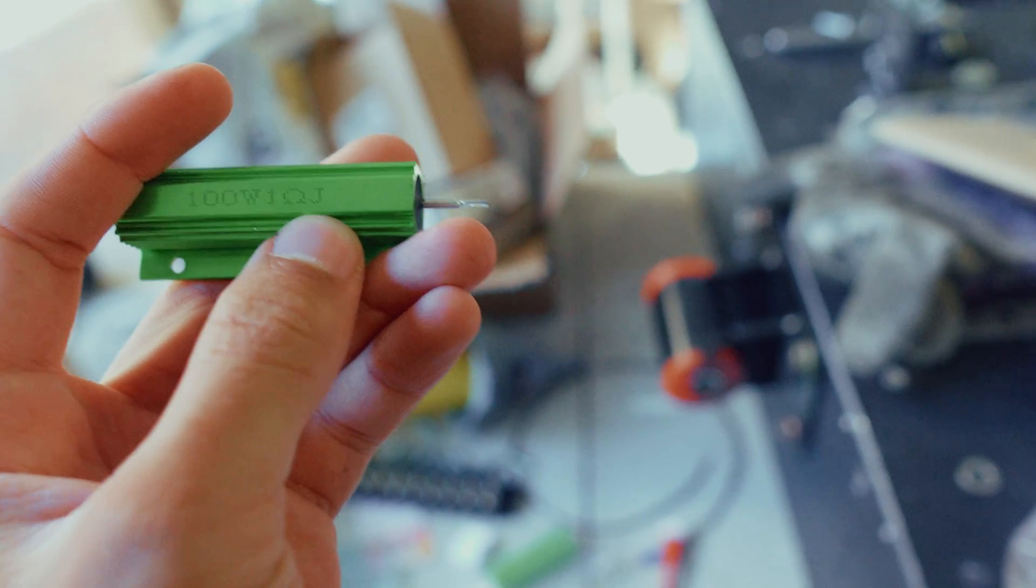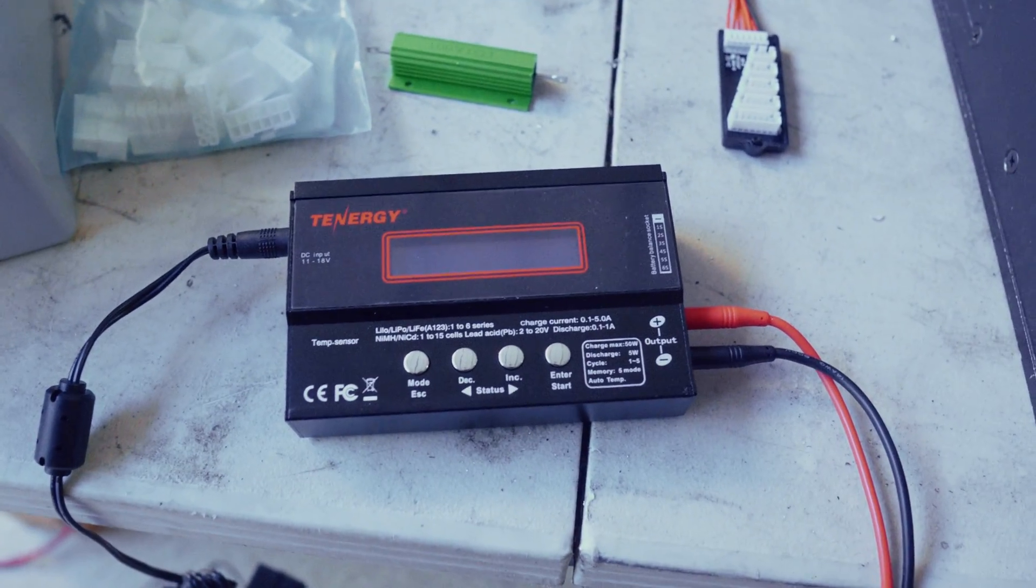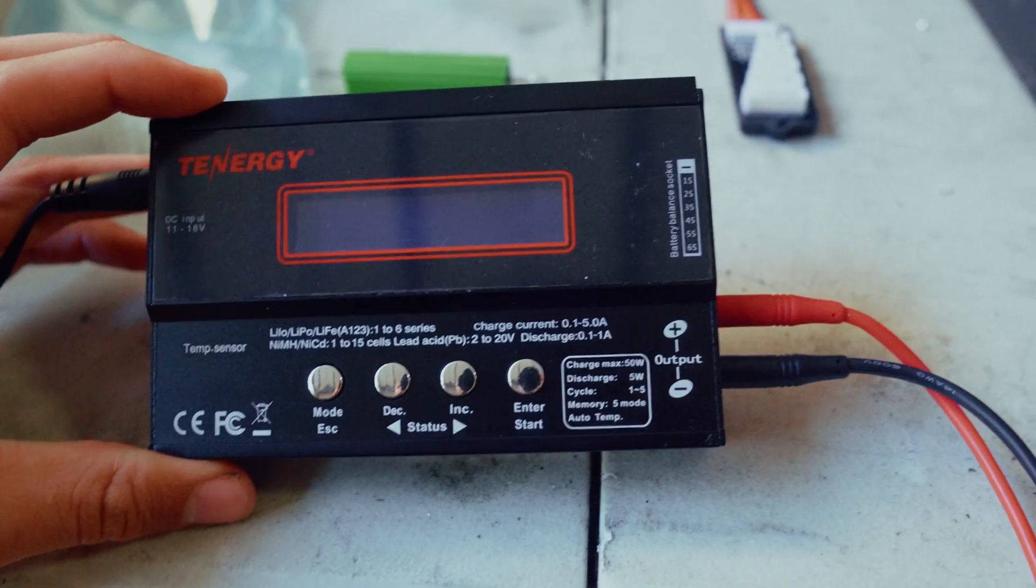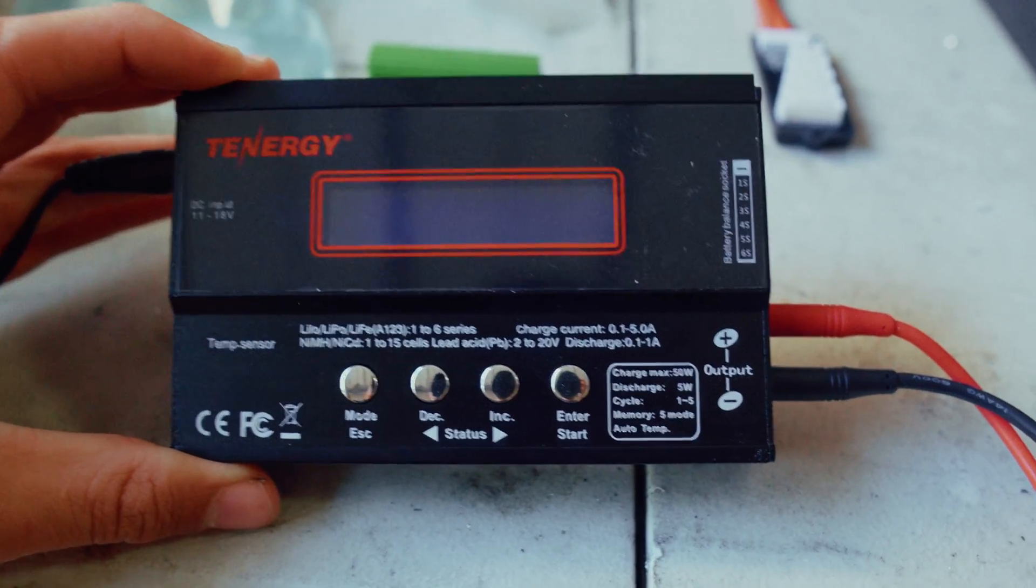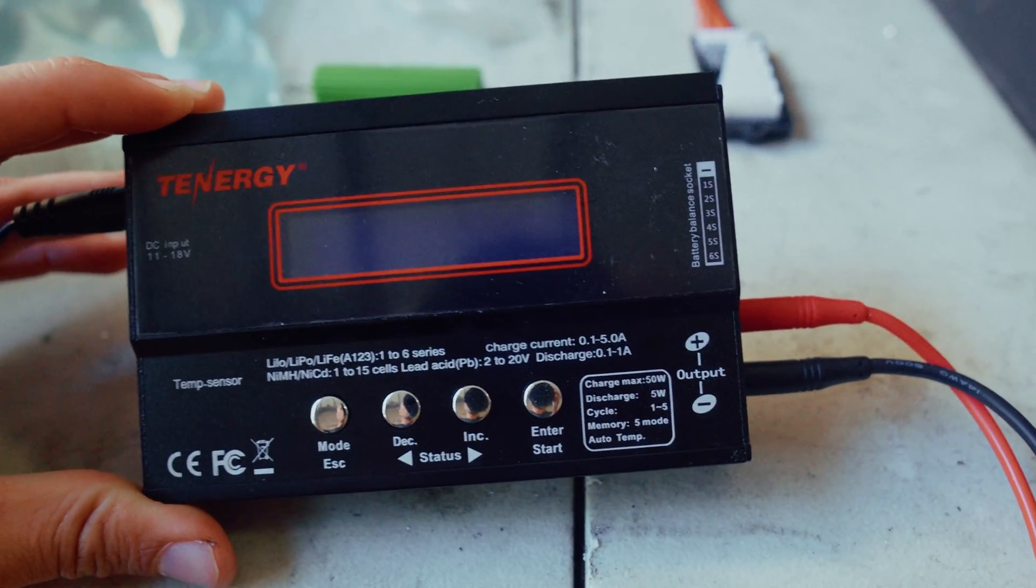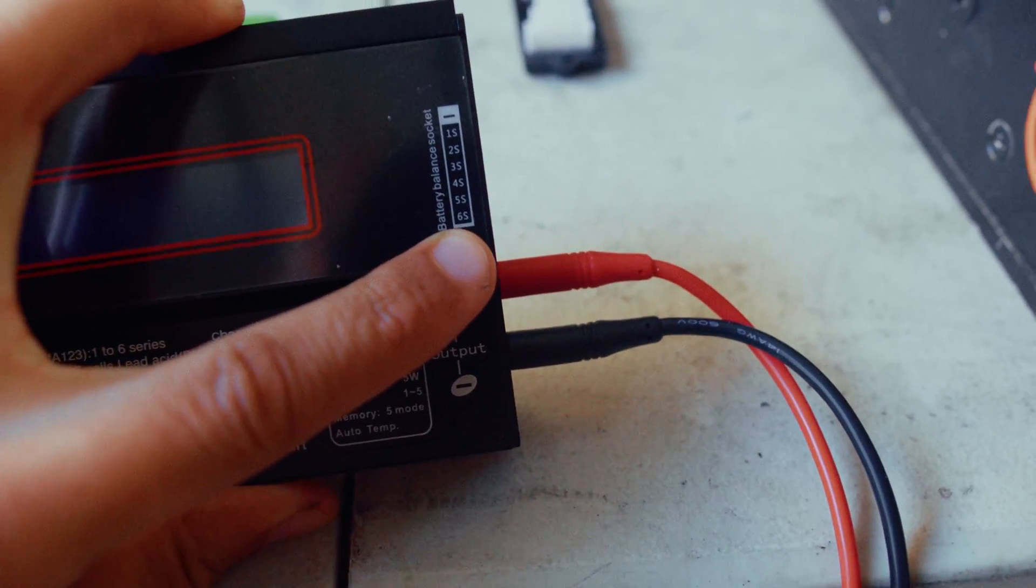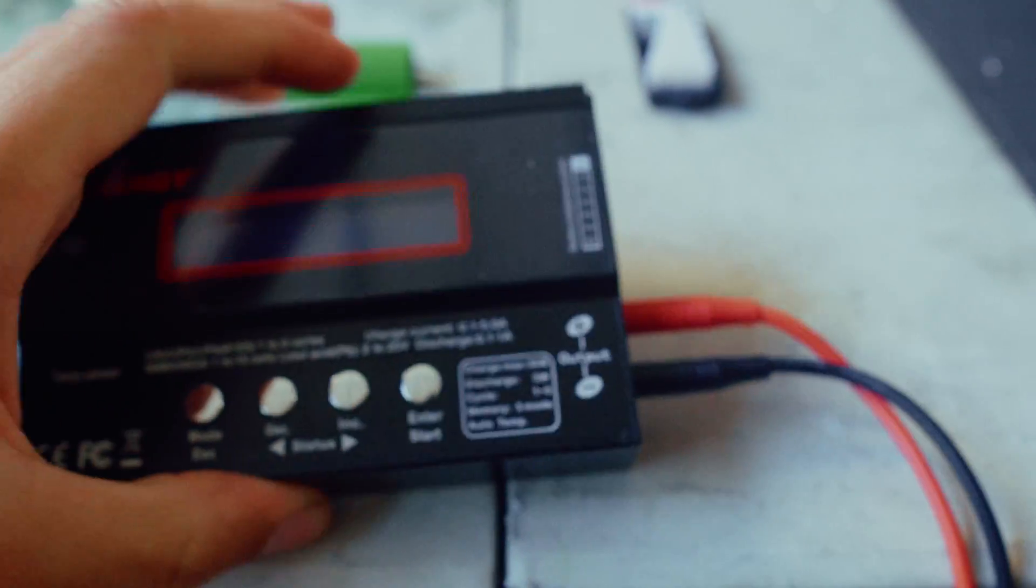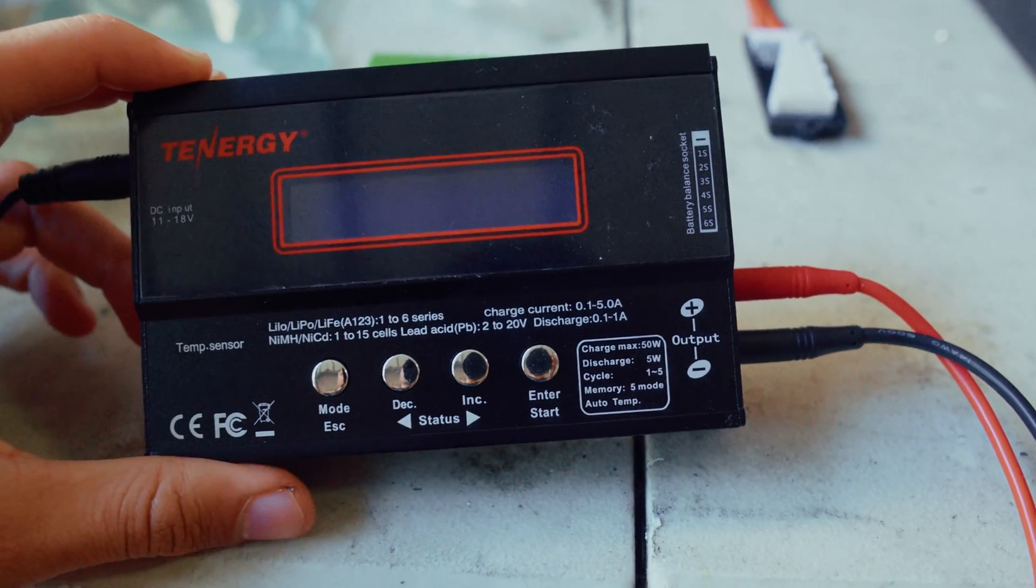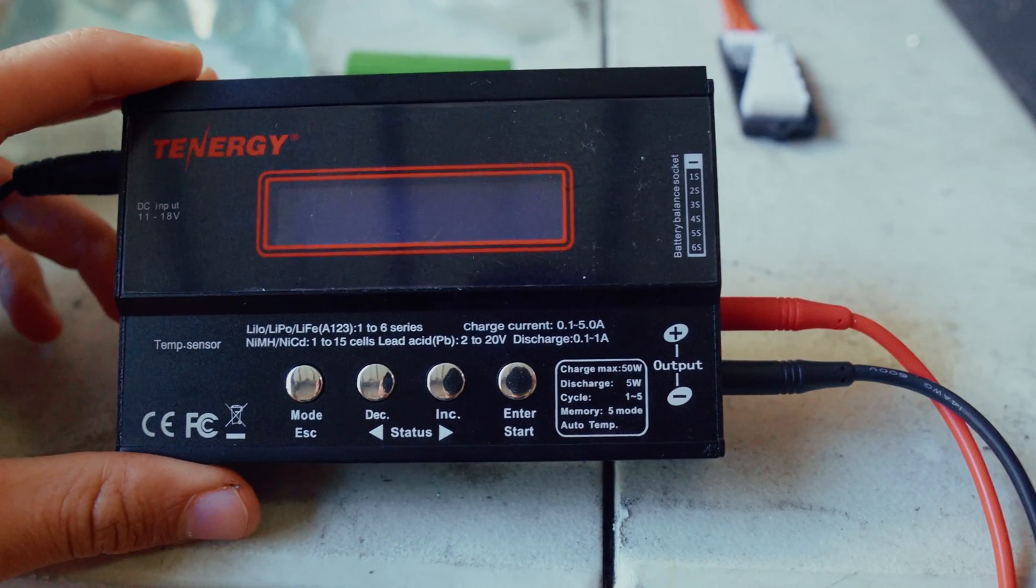There's another way you can do this. This right here is an RC car battery charger and discharger and balancer. This can balance a bunch of different types of batteries, but what we're interested in is the lithium, which is what the Tesla modules are, and it can do batteries one to six S, which just means six in series, which is what a Tesla module is. And it goes up to 22.8 volts, which is like 3.7 volts per cell module. So this is exactly what we need.